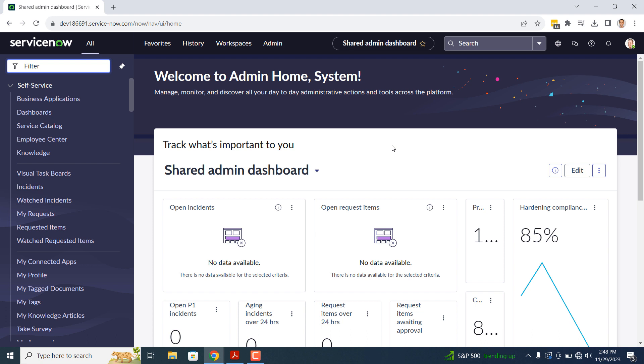Before we get started, I'm going to explain what a data policy is. A data policy is a server-side rule that allows administrators to set read-only and mandatory attributes to fields within a table. Unlike UI policies, data policies are set on the server-side and are enforced regardless of how the record is being updated.